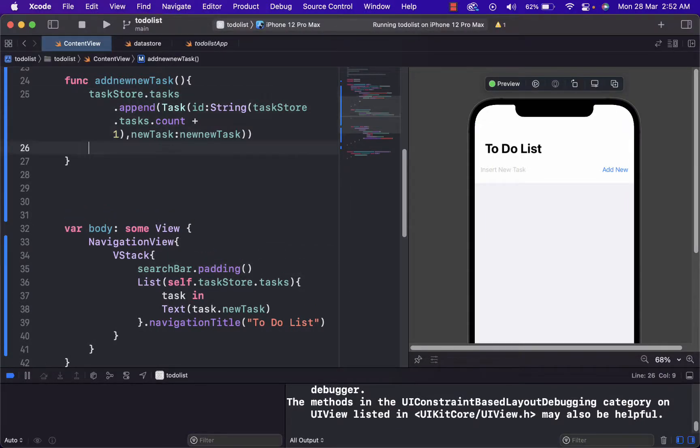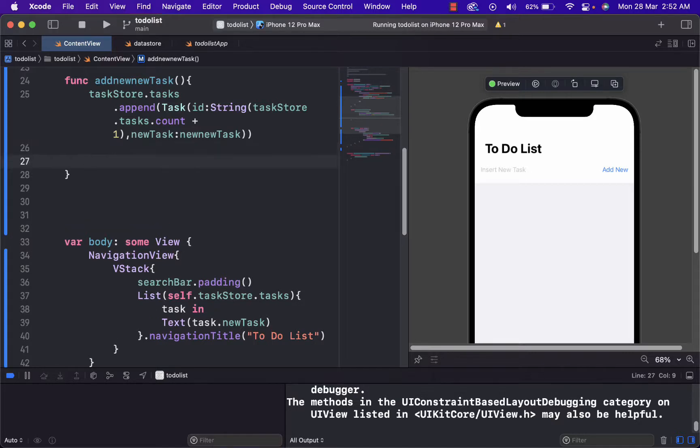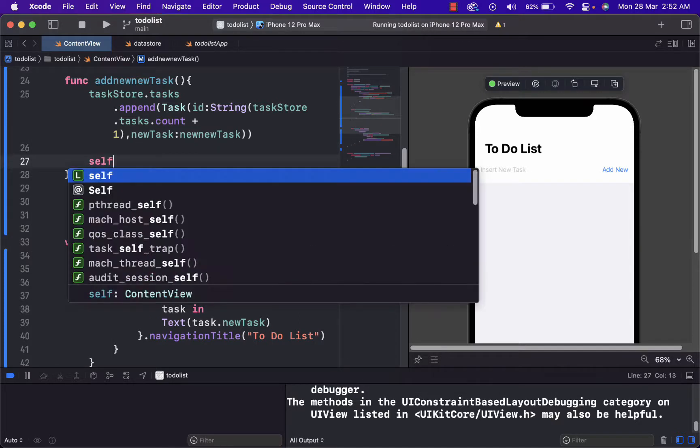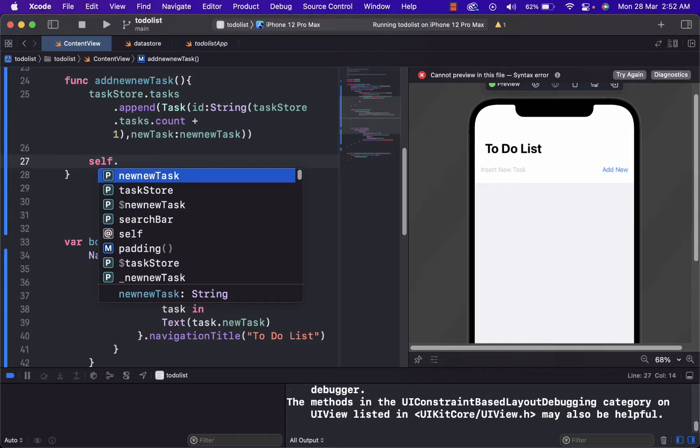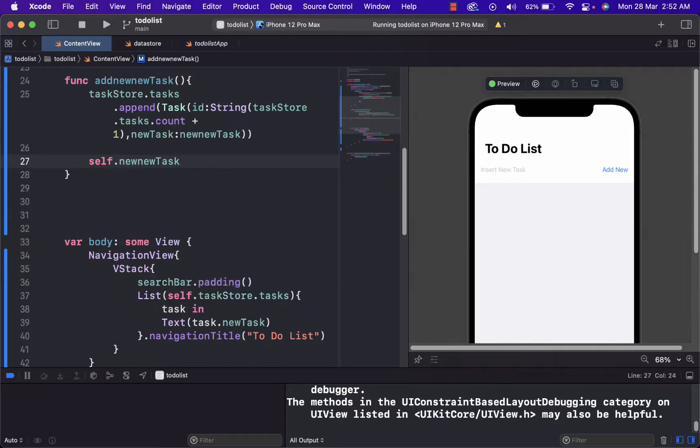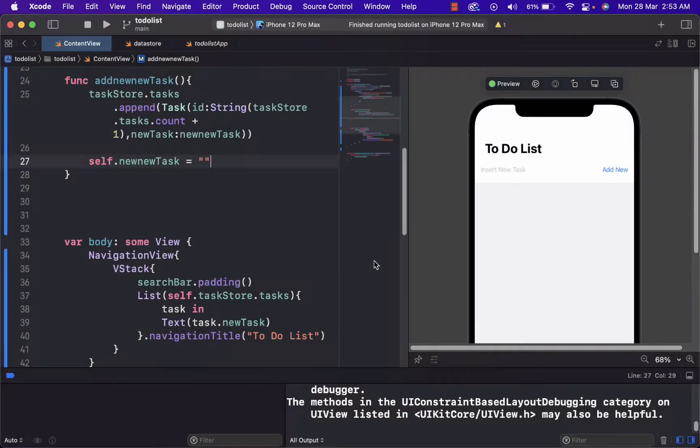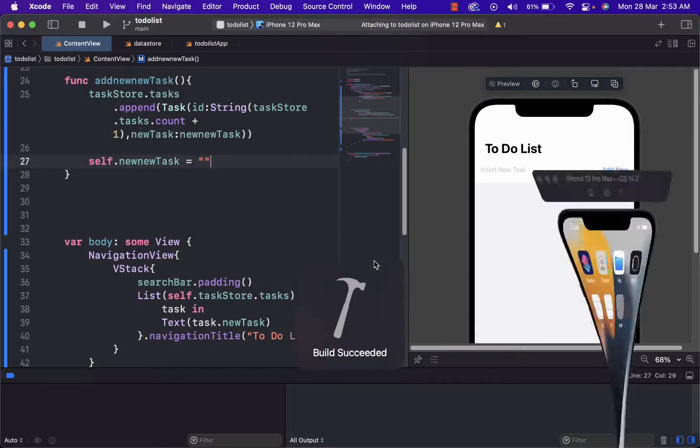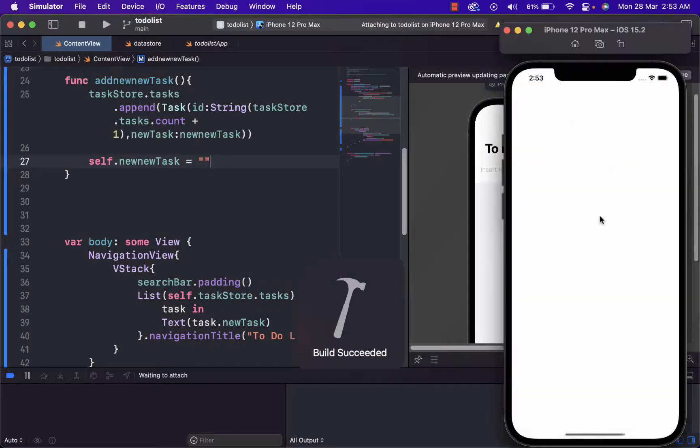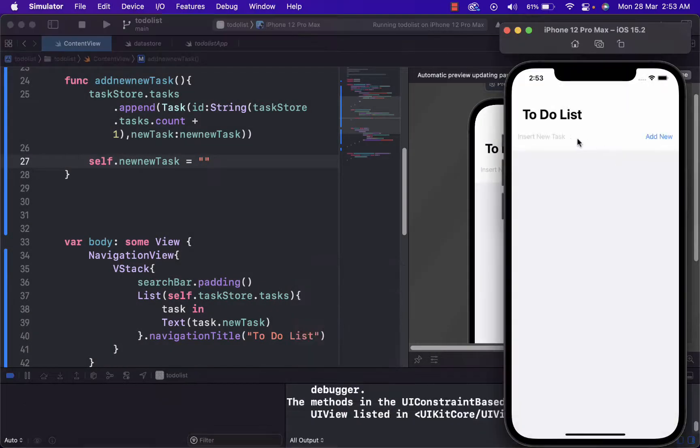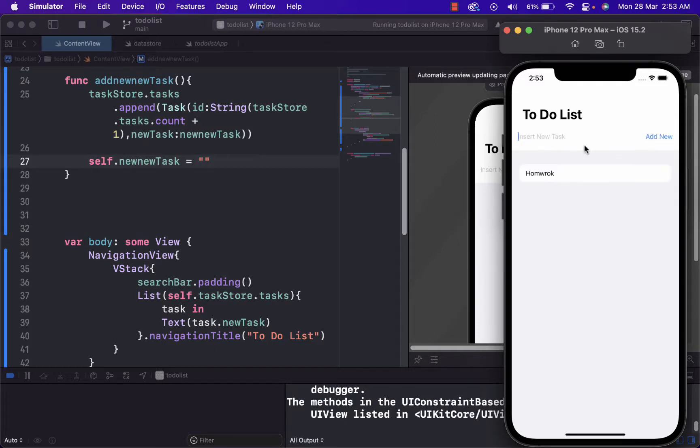So what we can do is under here, we should just write self dot new task. And it is equal to quote. And if we replace it now, we can just see that it deletes it.